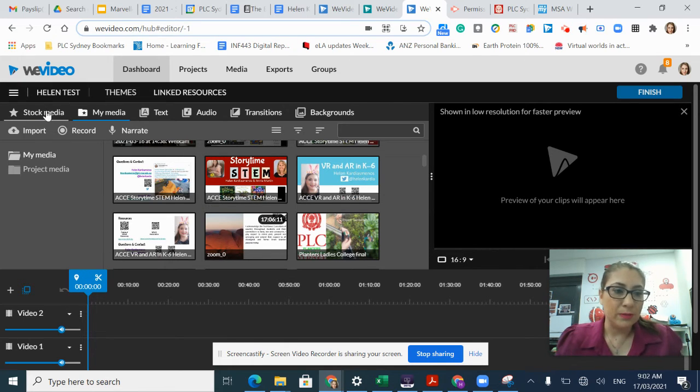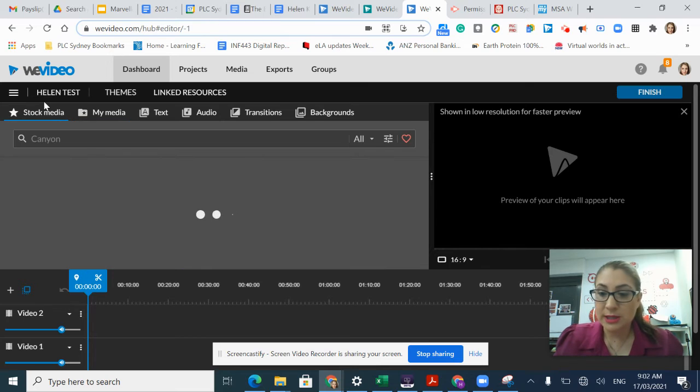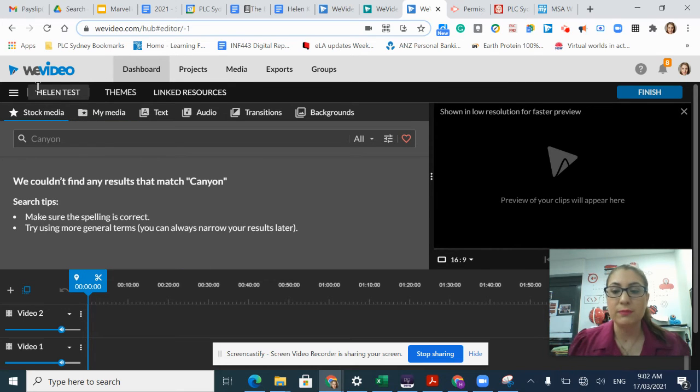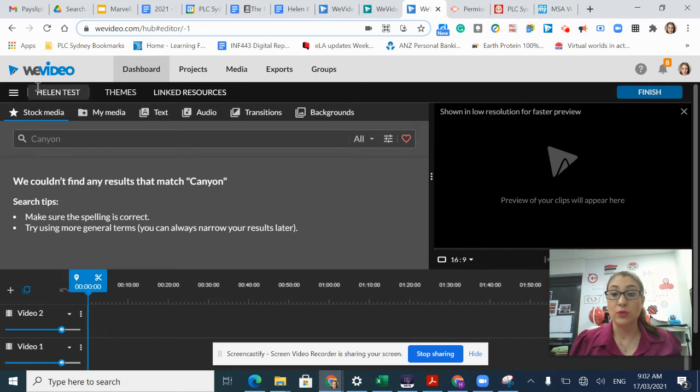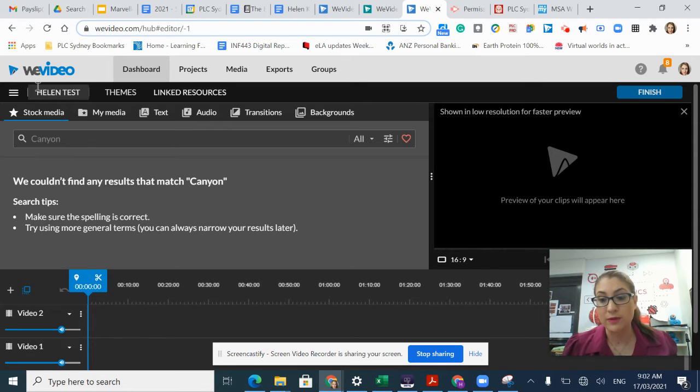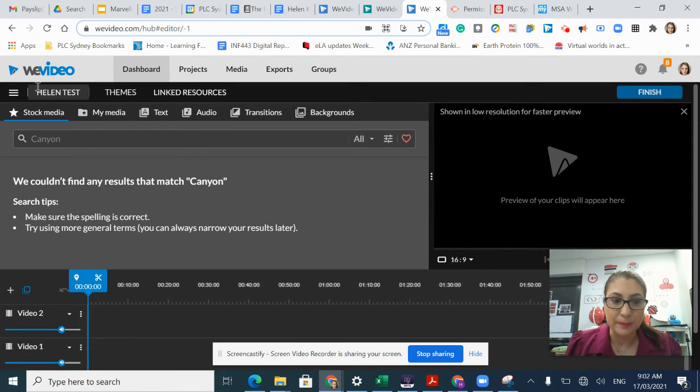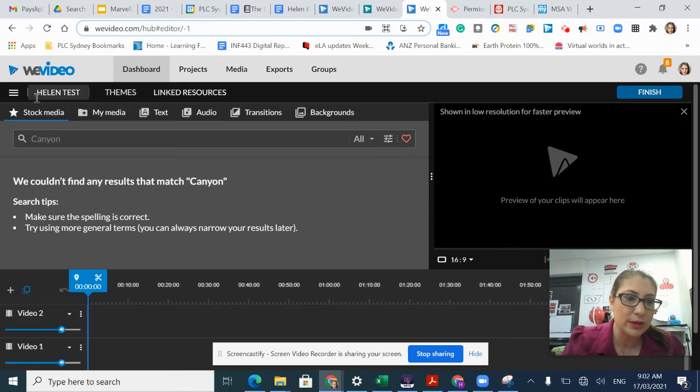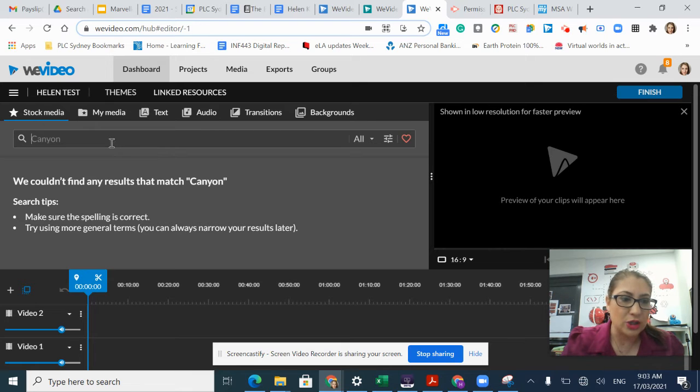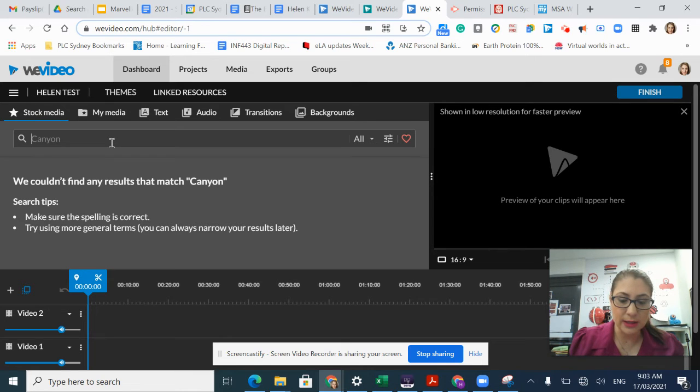My first option is stock media. This is the different media that already comes with the WeVideo subscription that we've paid for. Within stock media, I can search for something in particular.